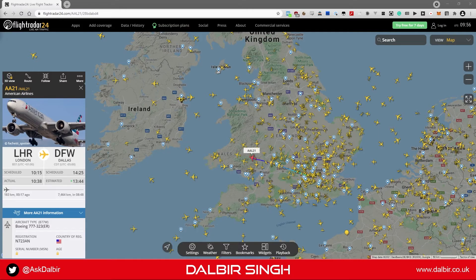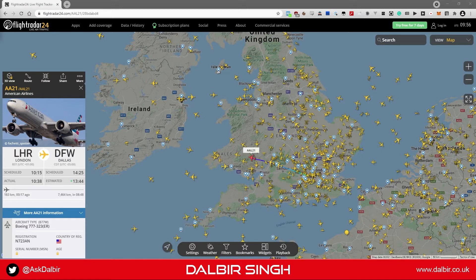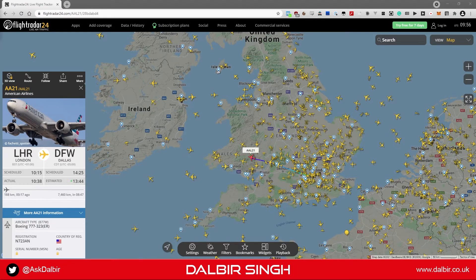Hi, I'm Dalbier Singh and today we're going to take a look at the Stuff function in SQL Server. You're joining me on the FlightRadar24.com website where I've collected five random flight numbers for today's demo.